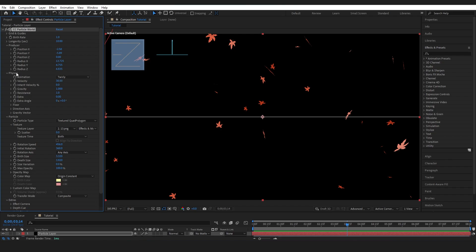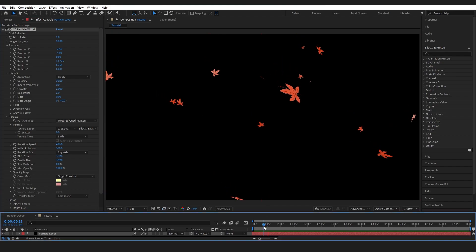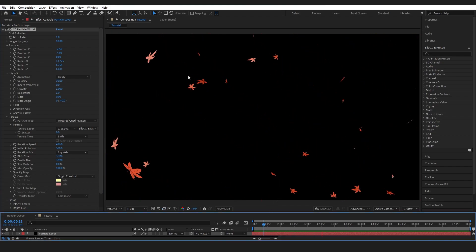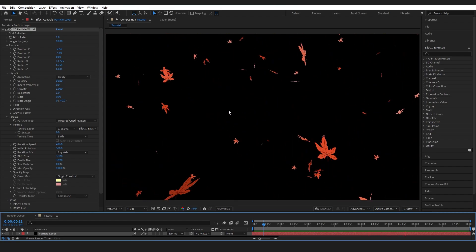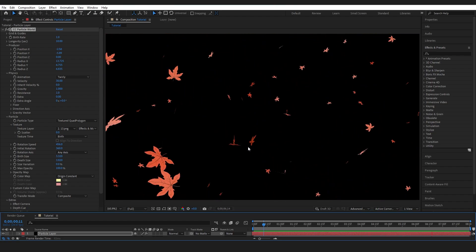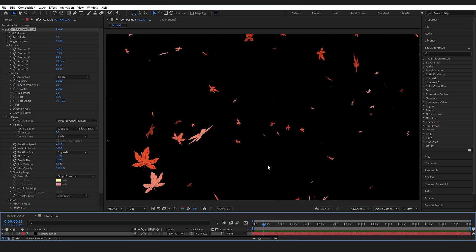Right here is the Physics tab. Now this is the main area that you are going to start adjusting to start simulating the weather effects from your reference video that you are using. For example, Velocity.